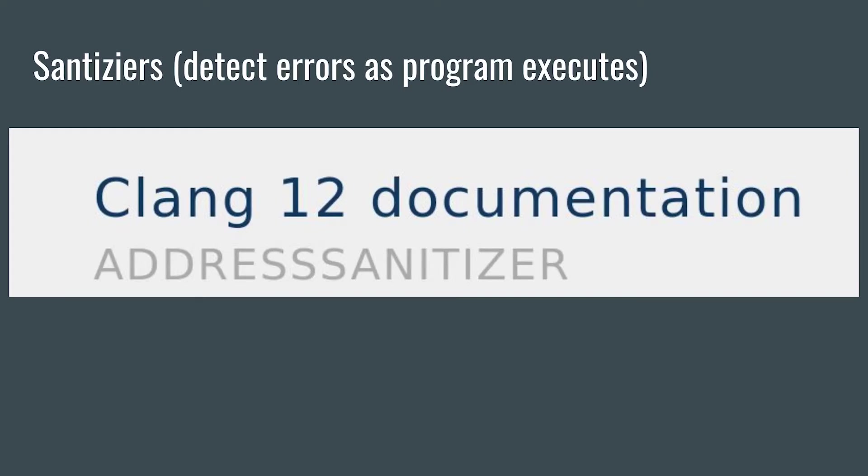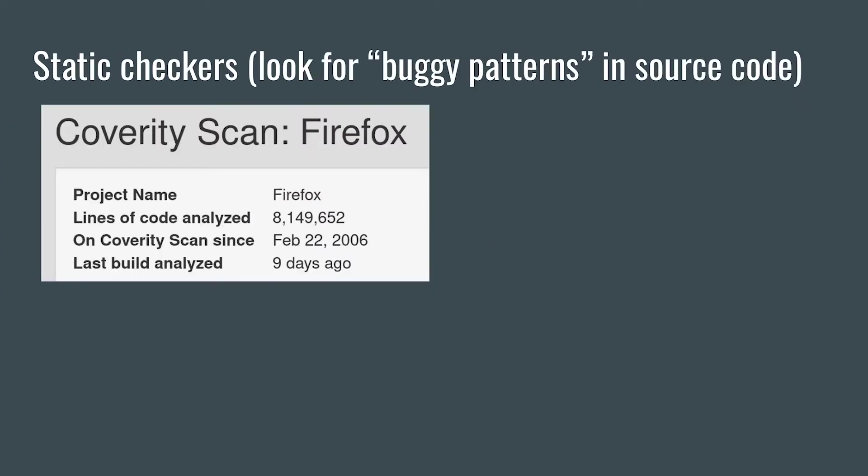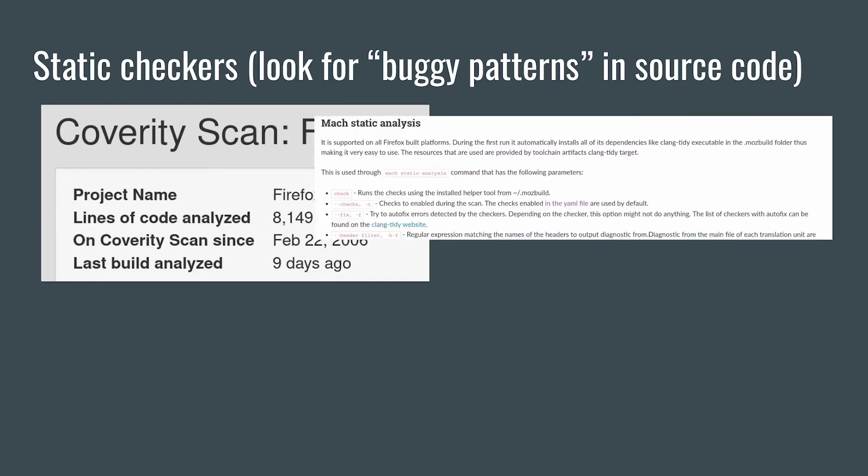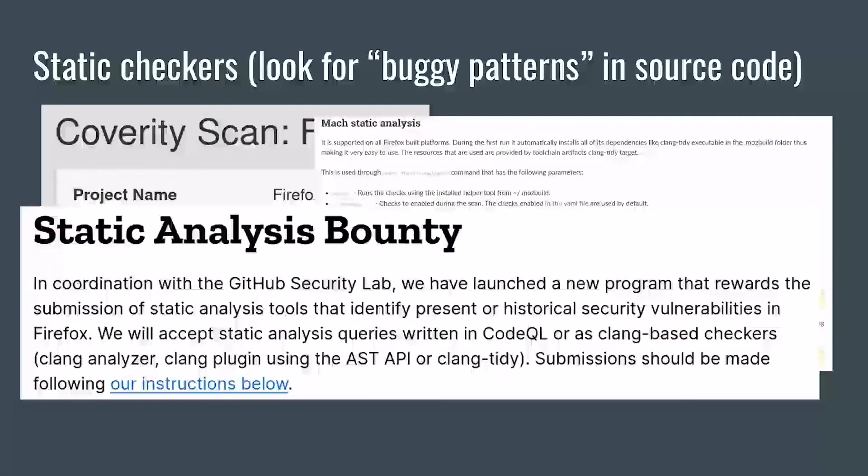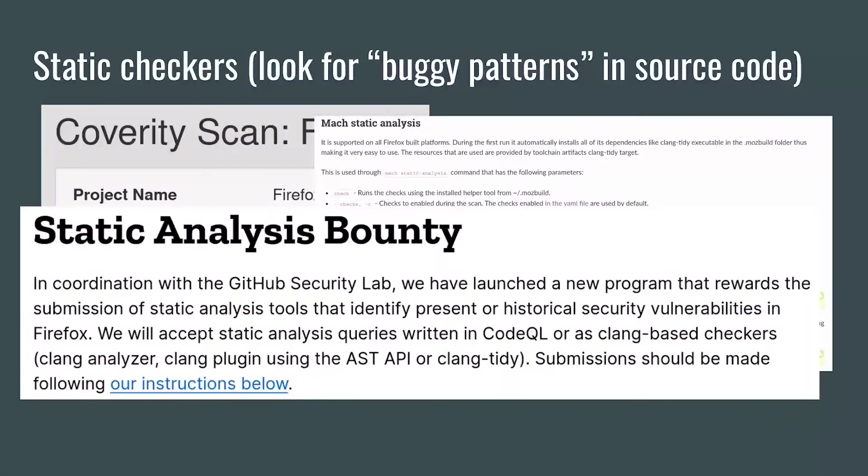In addition to the fuzzers and the dynamic sanitizers, browsers also use static tools, conceptually tools that look for buggy patterns in source code. Firefox uses Coverity and Clang, and has actually started a static analysis bounty program for submitted Clang checkers that find new security bugs.